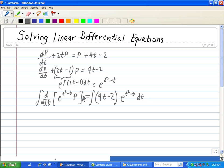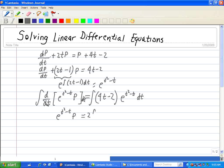The integral on the left is very easy because the integral cancels out with the differential, so we just write the expression in brackets: e to the (t squared minus t) times p. Now we have to do the integral on the right. We'll factor out 2 first, so that leaves 2 times the integral of (2t minus 1) e to the (t squared minus t) dt.